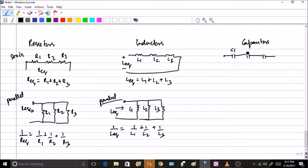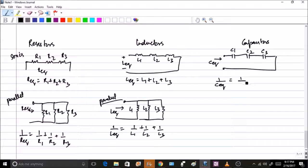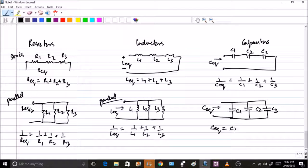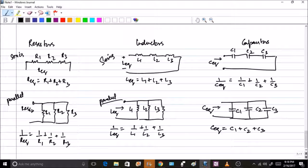For capacitors in series: 1/C_eq equals 1/C1 plus 1/C2 plus 1/C3. For capacitors in parallel: C_eq equals C1 plus C2 plus C3. Notice that capacitors are different — the series connection of capacitors follows the same formula as the parallel connection of resistors and inductors, while the parallel connection of capacitors follows the same formula as the series connection of resistors and inductors. Make sure to remember this distinction.